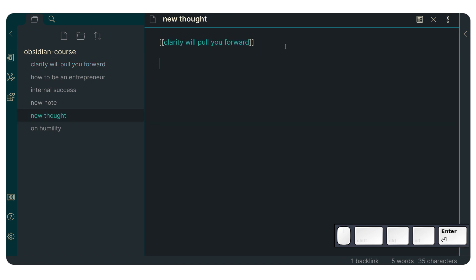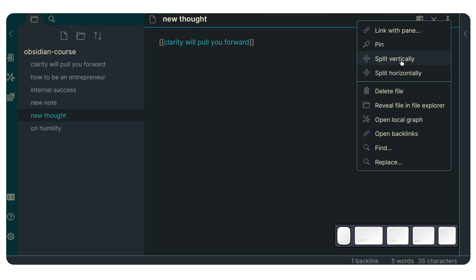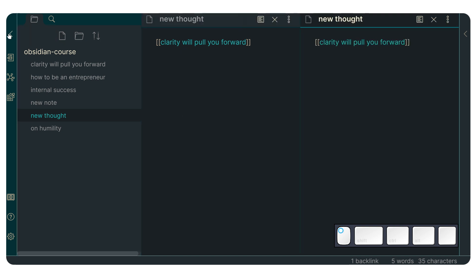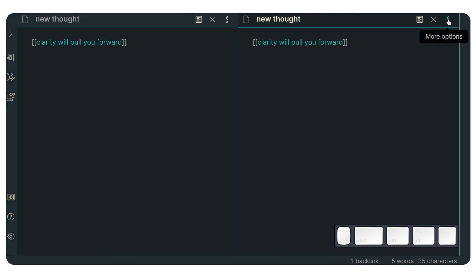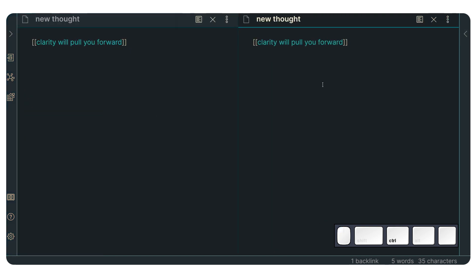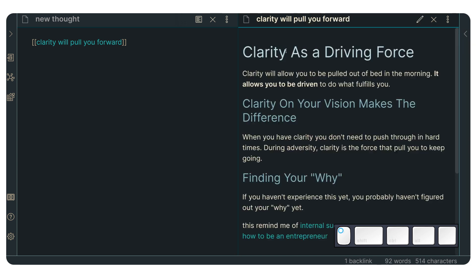Obsidian already had the functionality of linking to specific headings. So right now I'm just going to split this view, just to show you real quick. I'm going to collapse this right here and I'm just going to go to preview mode and click in here.